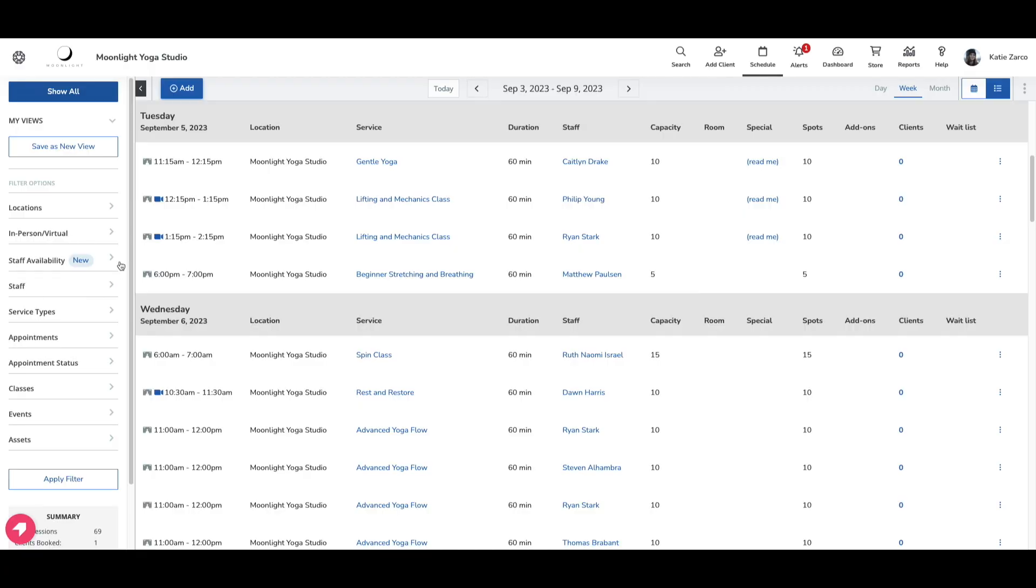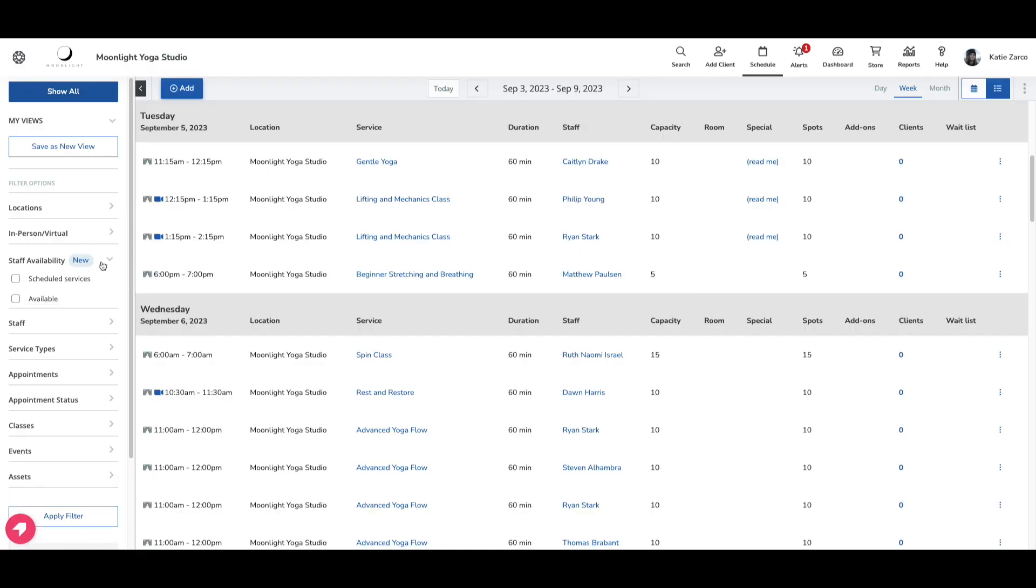Hi everyone, my name is Katie and I'm excited to tell you about the new staff availability filter on the schedule. The staff availability filter contains two brand new filter options: scheduled services and the available filter.